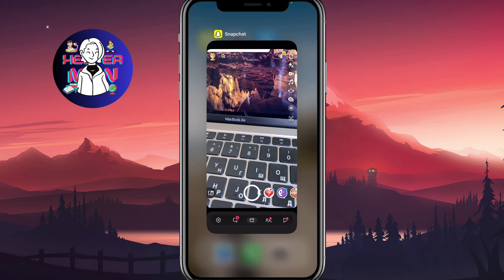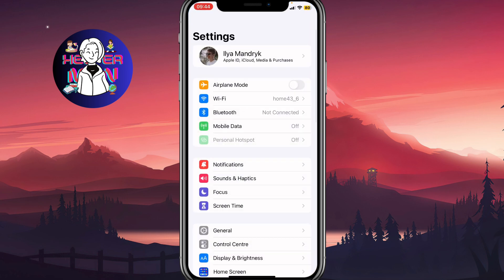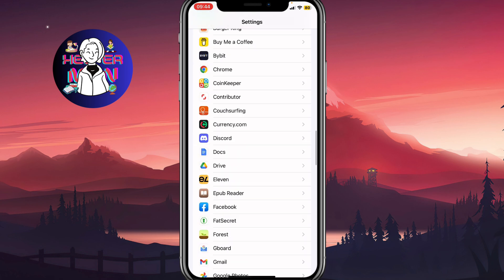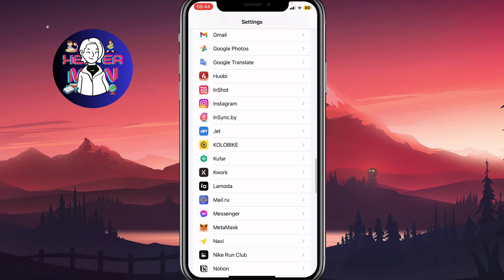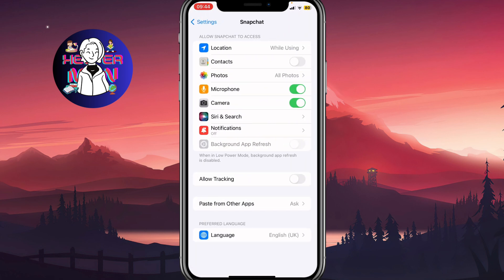What's really important is that we need to close the app and then go to your phone's settings. After that, we need to find the Snapchat settings — on iPhone it looks like this, on Android it may look a little bit different. Find Snapchat here, and as you can see, there is a contacts toggle where we can turn off contacts.